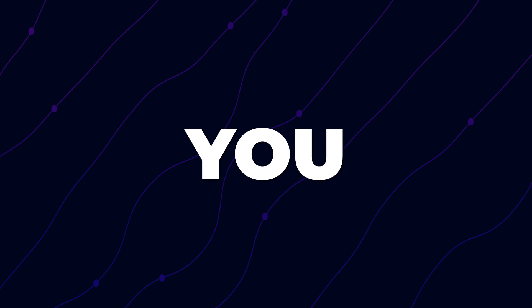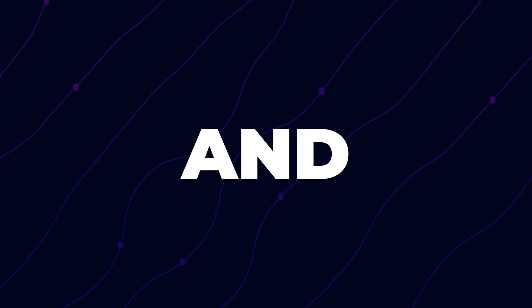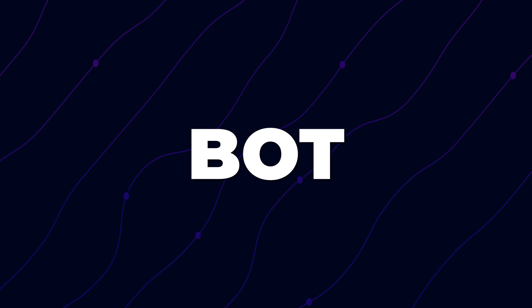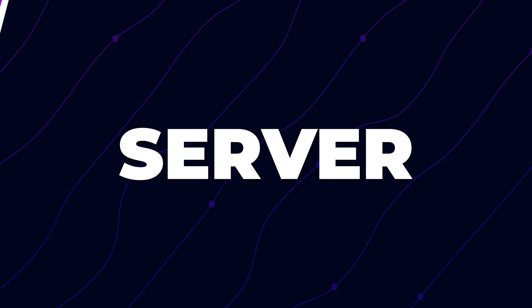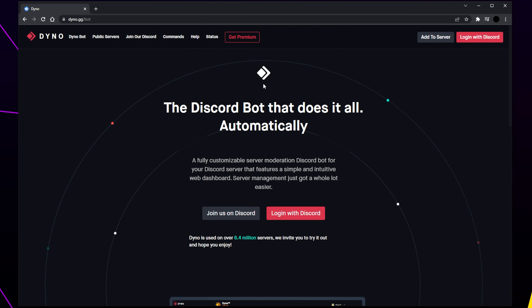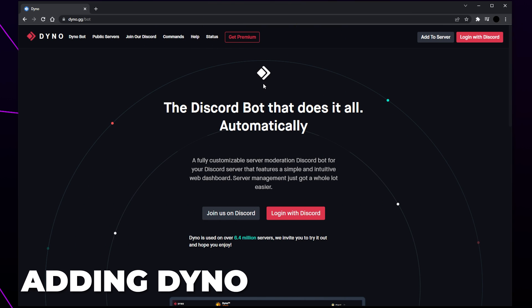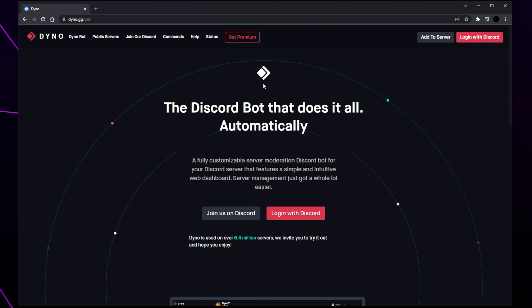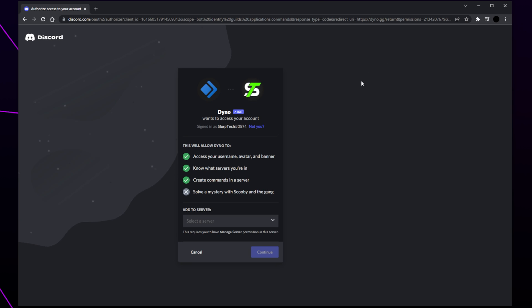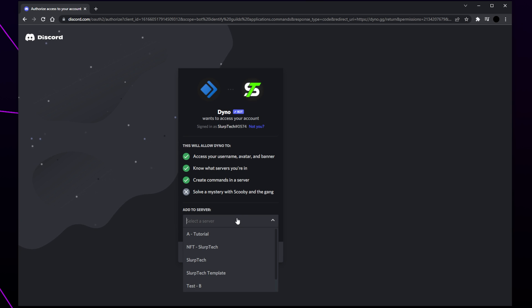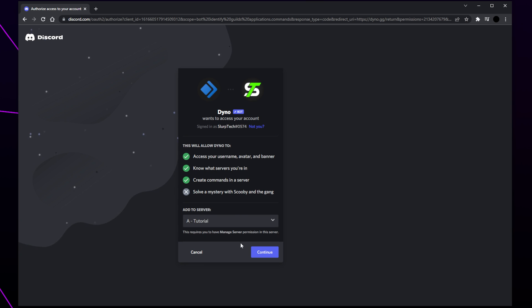This tutorial will show you how to add and use Dinobot in your Discord server. Start by heading to the Dinobot website and click add to server. Select your server using the drop menu.